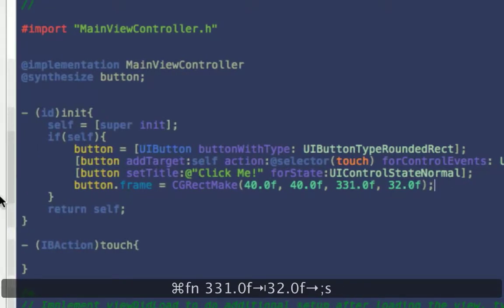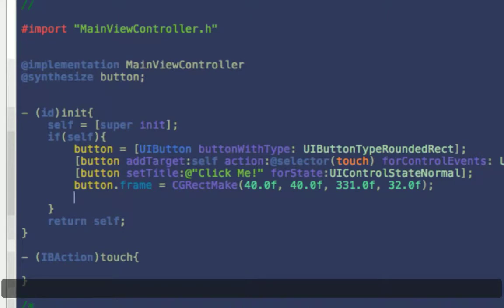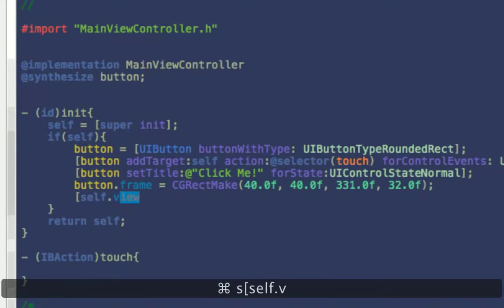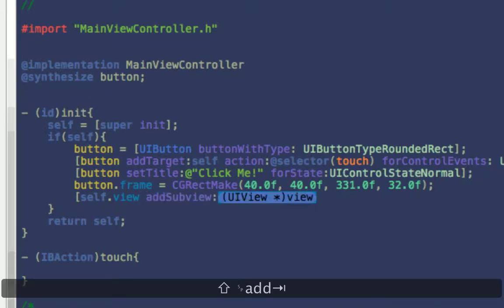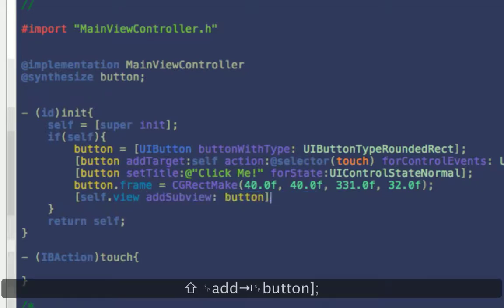Alright, so we set the frame for it. And then nothing will appear unless we say self.view, because we're a UIViewController, make sure that you think about that. Add subview, and we're going to say button.